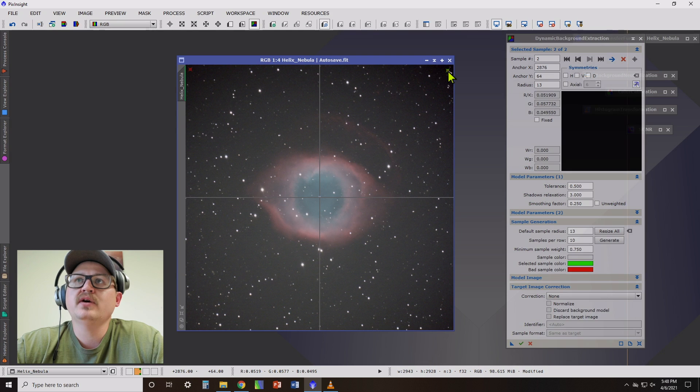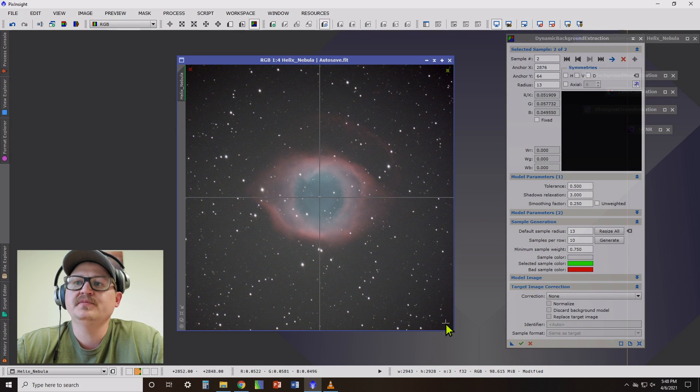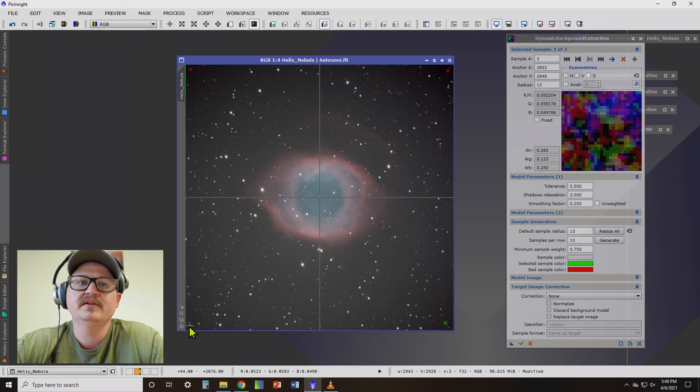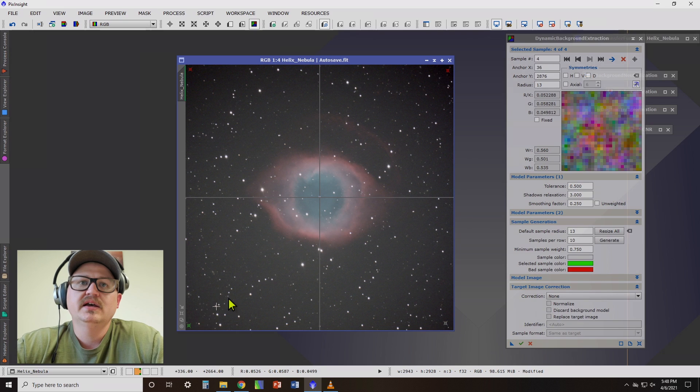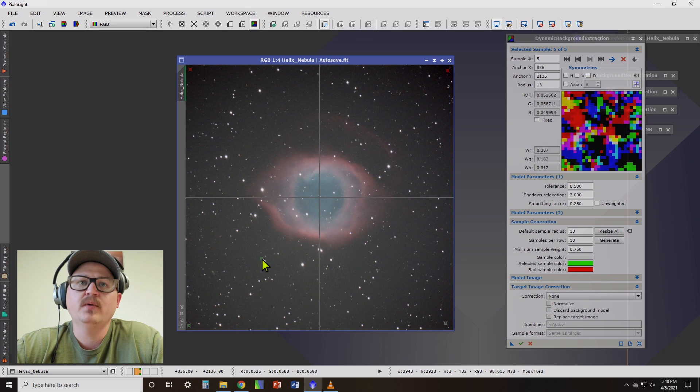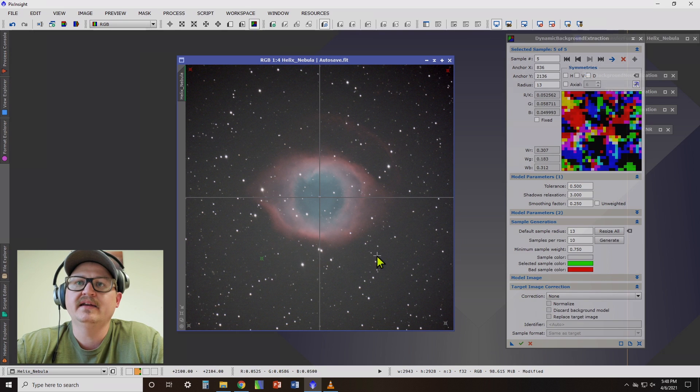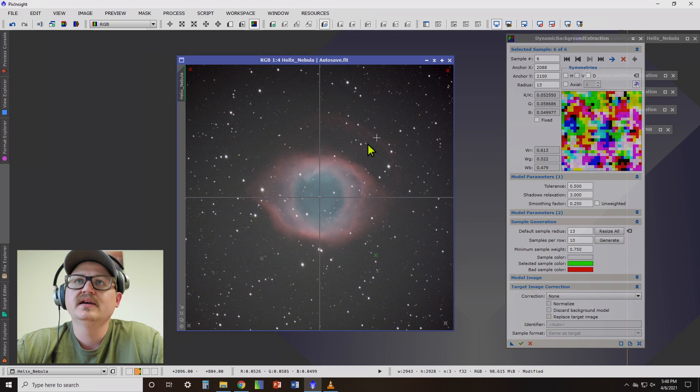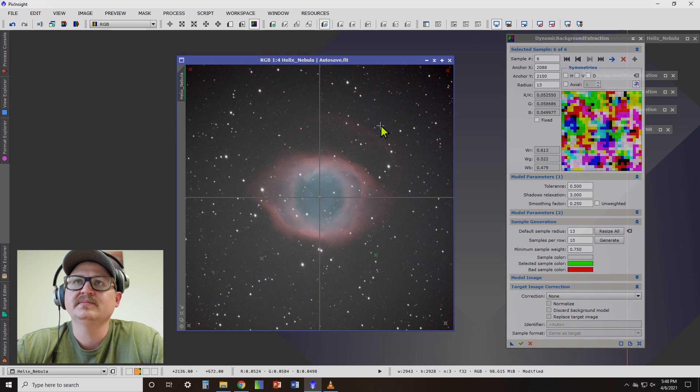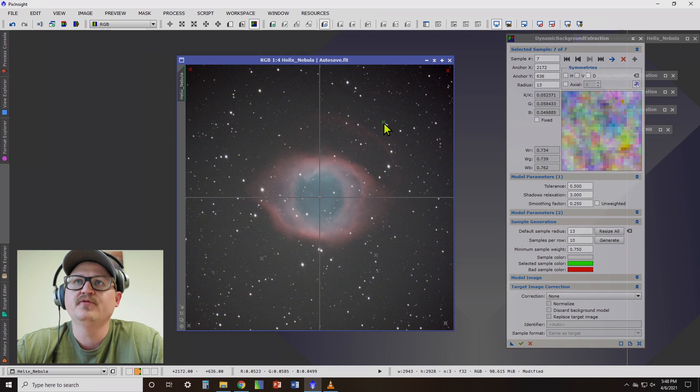So I usually like to keep it really simple. You don't want to go too crazy with placing sample points. I usually put one in each corner of the image and then usually about somewhere around halfway up in each of these squares, I'll add another sample point. Now you see this nebula here. I want to be careful not to select that. So I'm going to put it just before it.